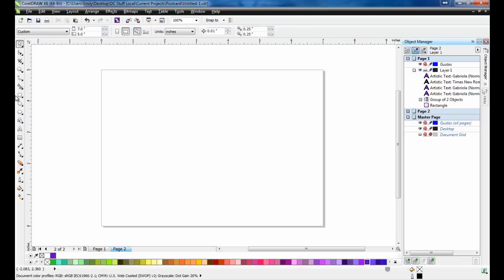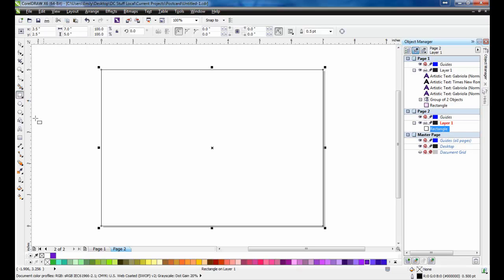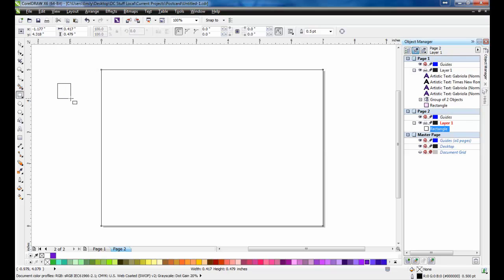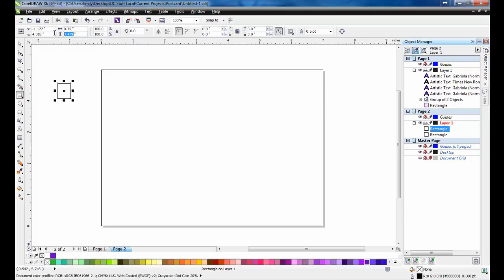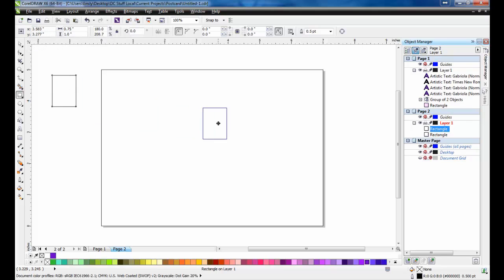Next, double click the rectangle tool again to create another page frame. Next, draw a .75 by 1 inch rectangle, and place it in the upper right hand corner. This will be the area for the postage stamp.